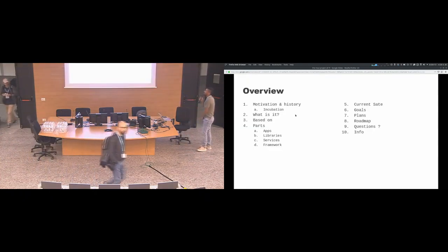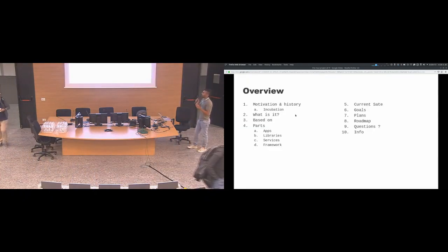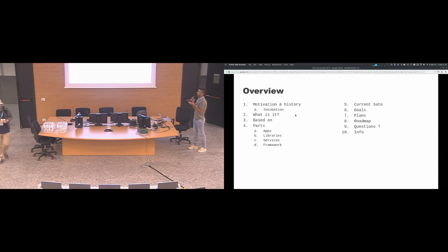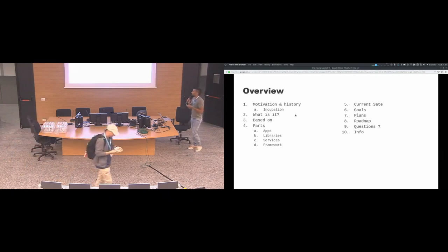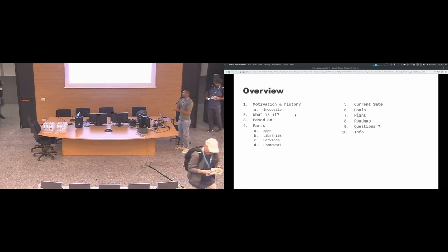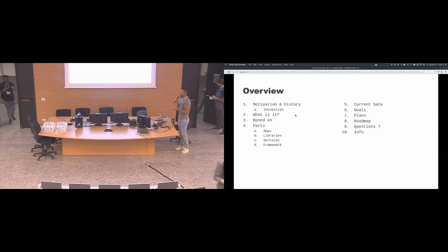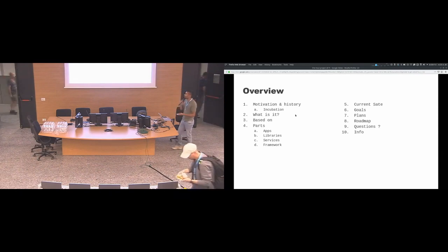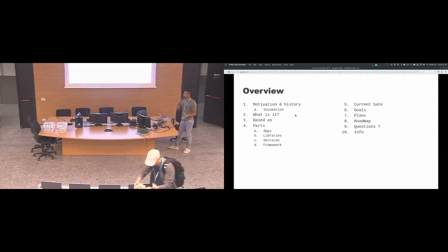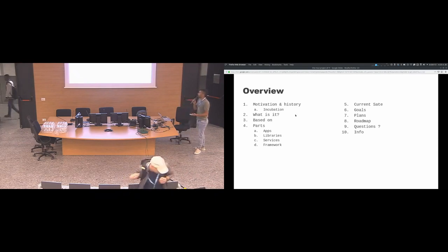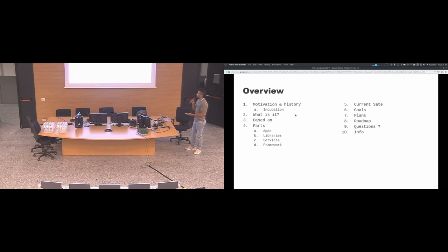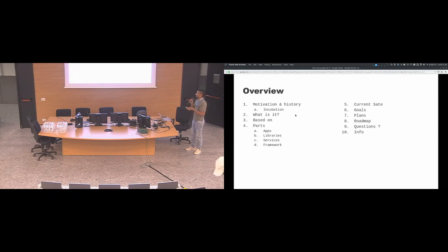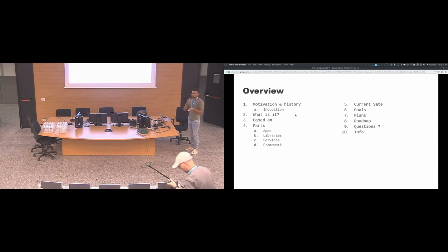This is a quick overview of the things I will talk about in this presentation: the motivation of the project and the history, what is the project, what is based on, what are the parts of the project, the current state, the goals, the plans, the roadmap. There's no time for questions, we'll skip that and I will give you some info.